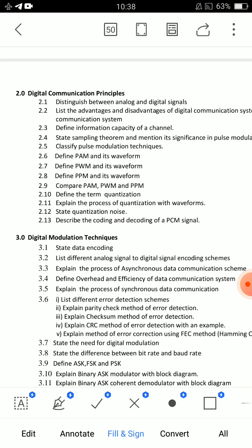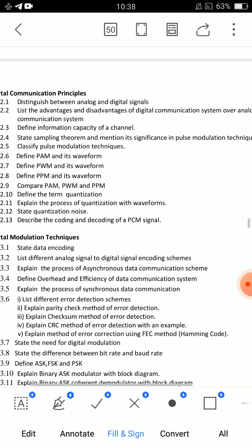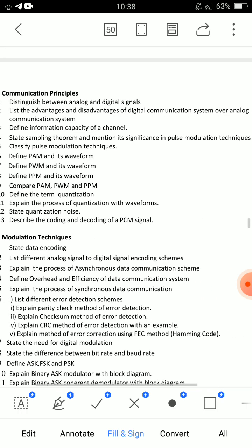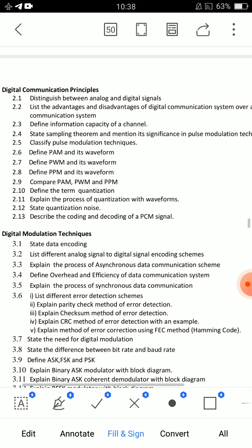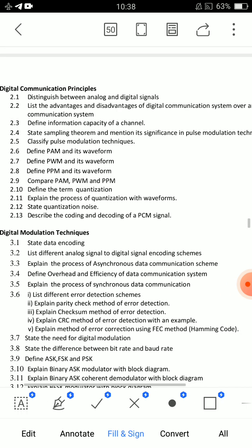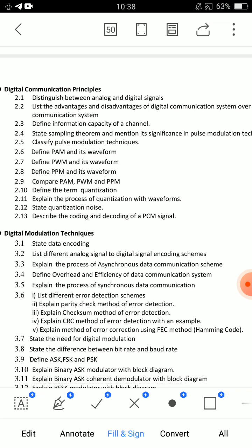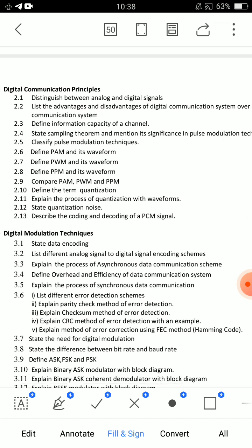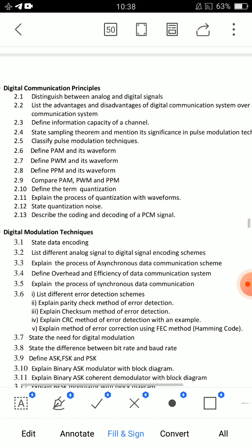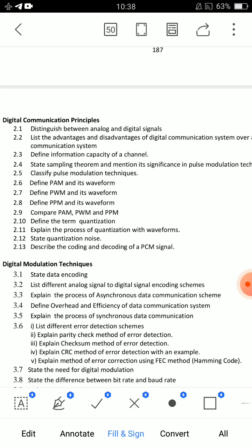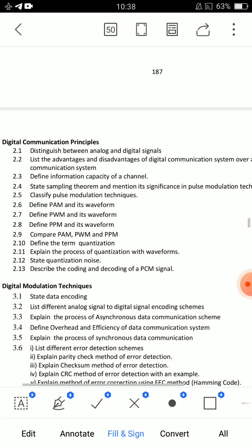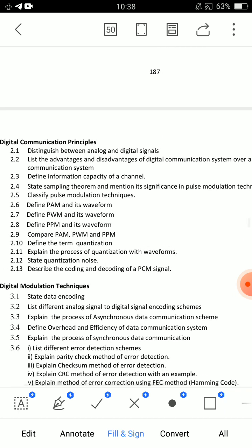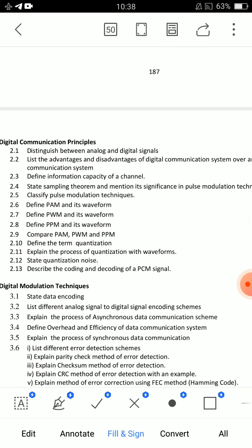From Unit 2, the most important essay question is: Explain the process of quantization with waveforms — question 2.11, very very important. Short answer questions include: compare PAM, PWM, and PPM; quantization — one definition; quantization noise — one definition. Question 2.2 is also very important.